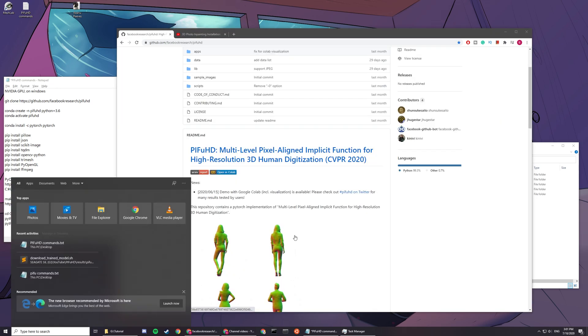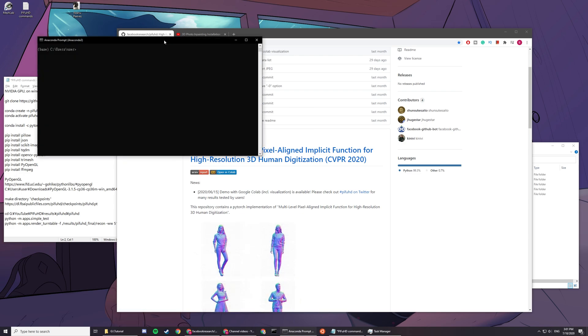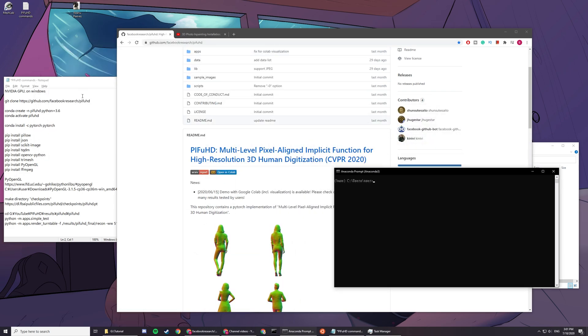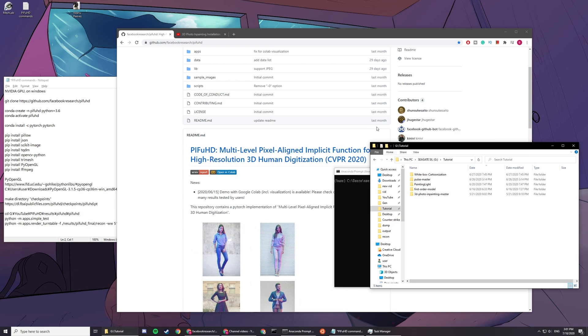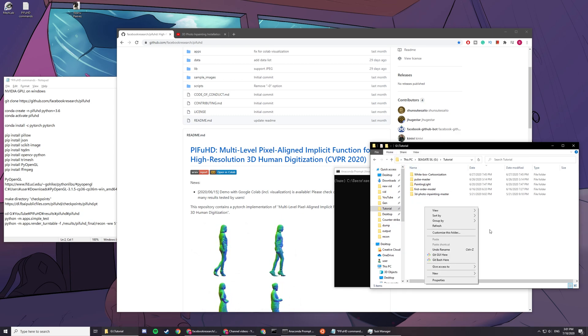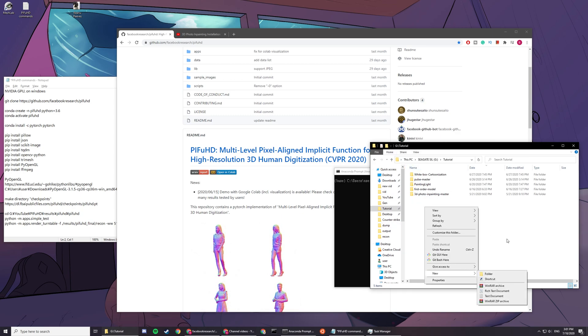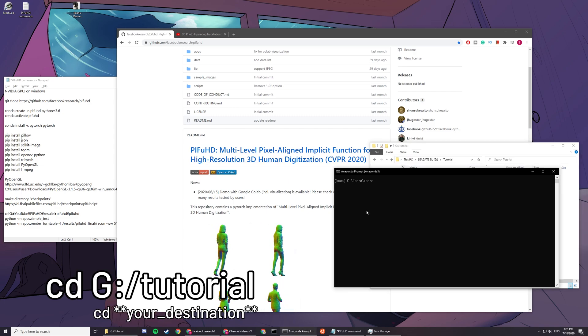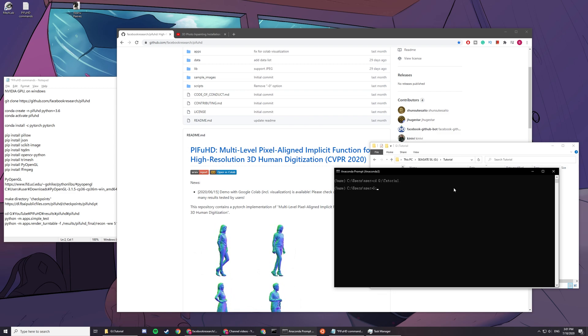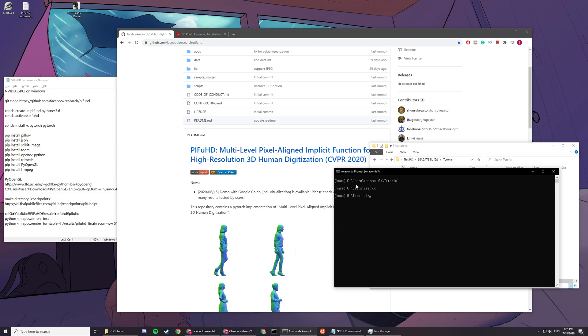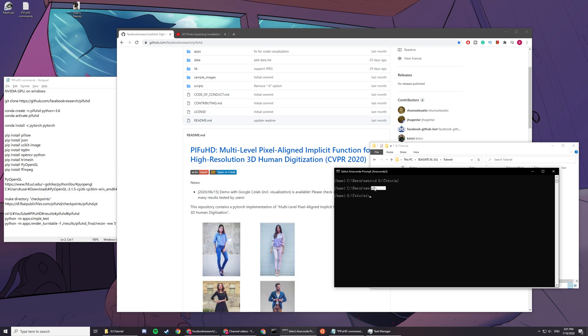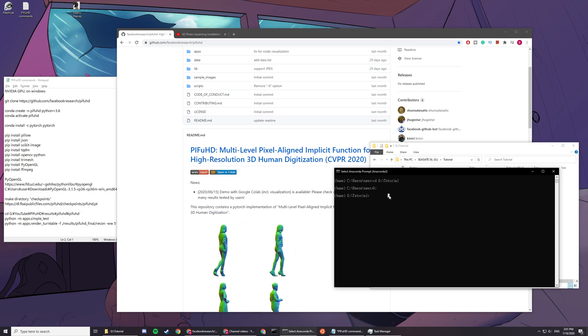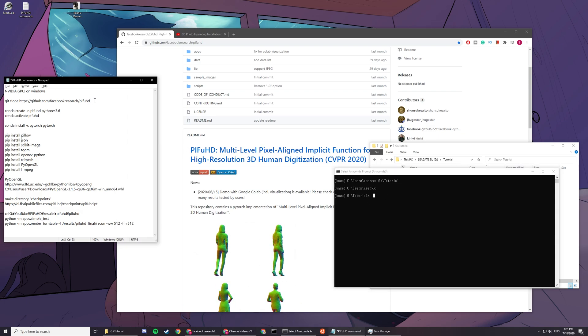To start, after you install Anaconda or when you already have Anaconda installed, go find a specific location where you want to have your P4HD. Mine is on G disk slash tutorial. If you're using a different disk, you have to specifically say which disk you're going to, then it'll take you there, or else just stick to C disk.